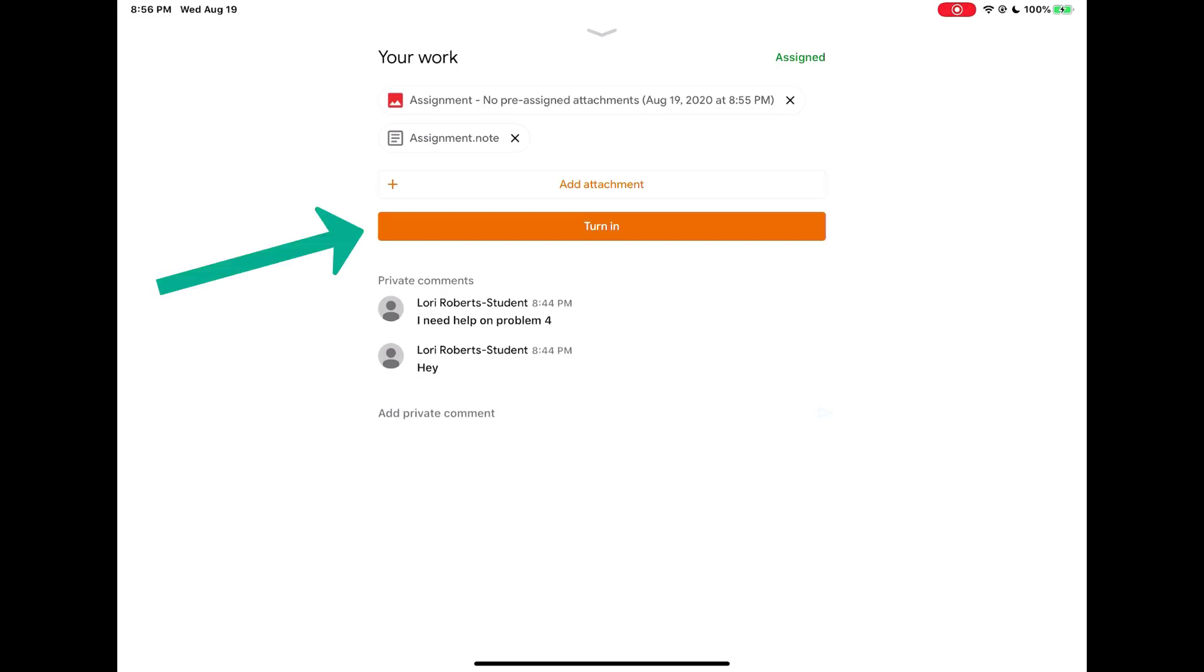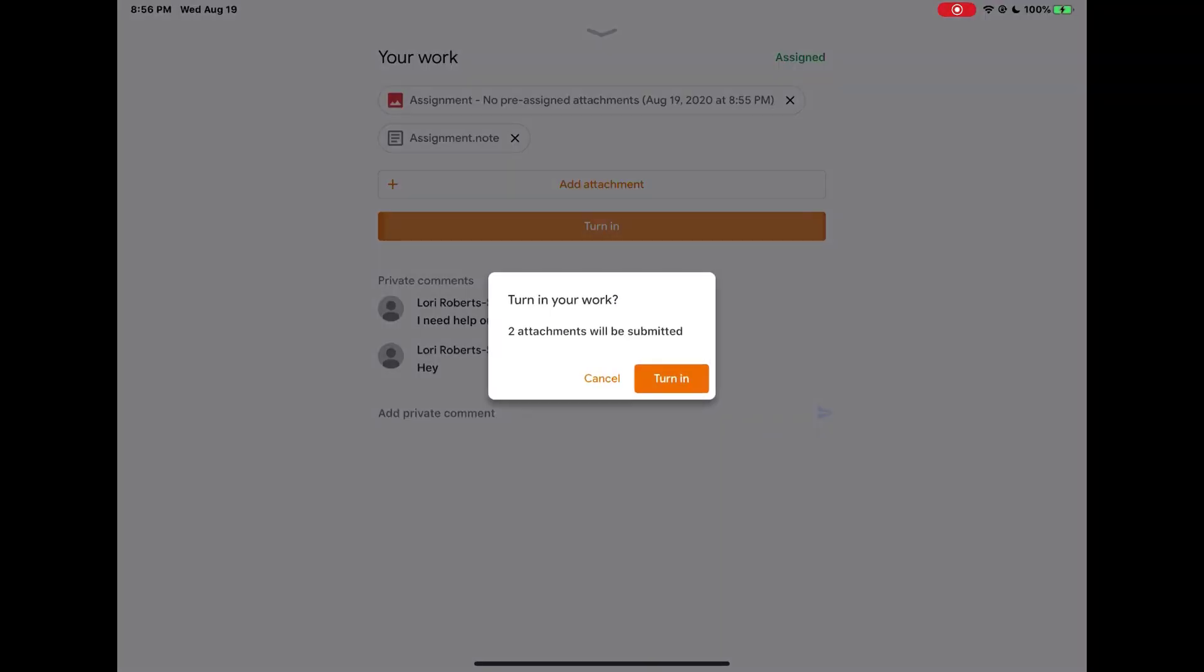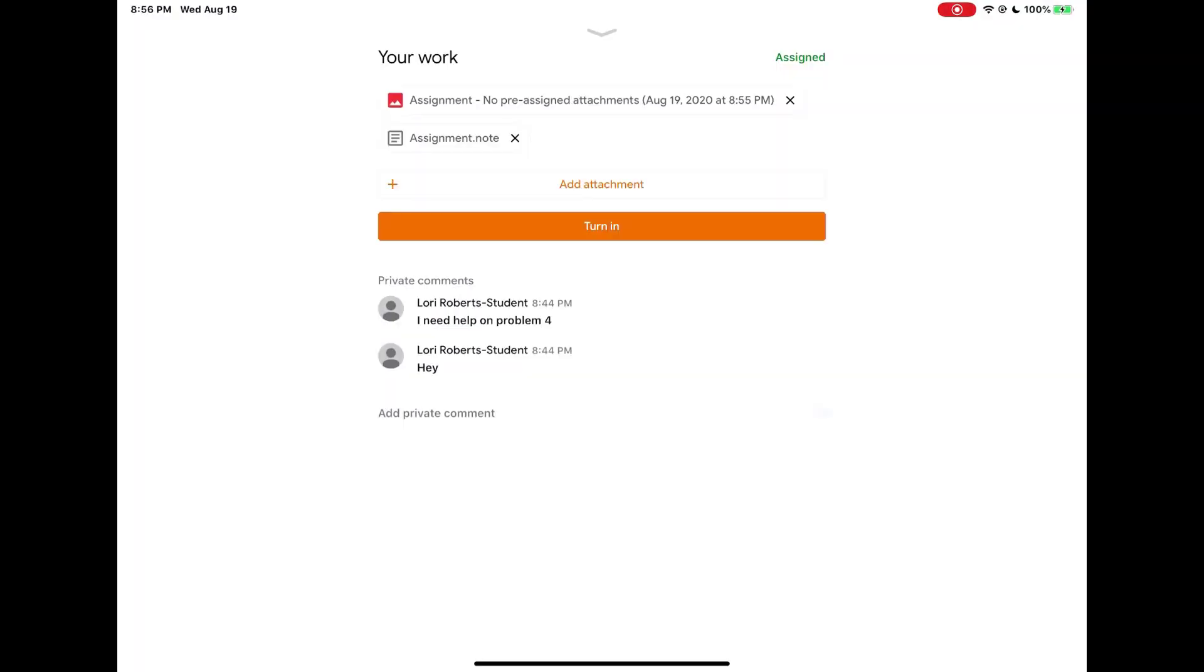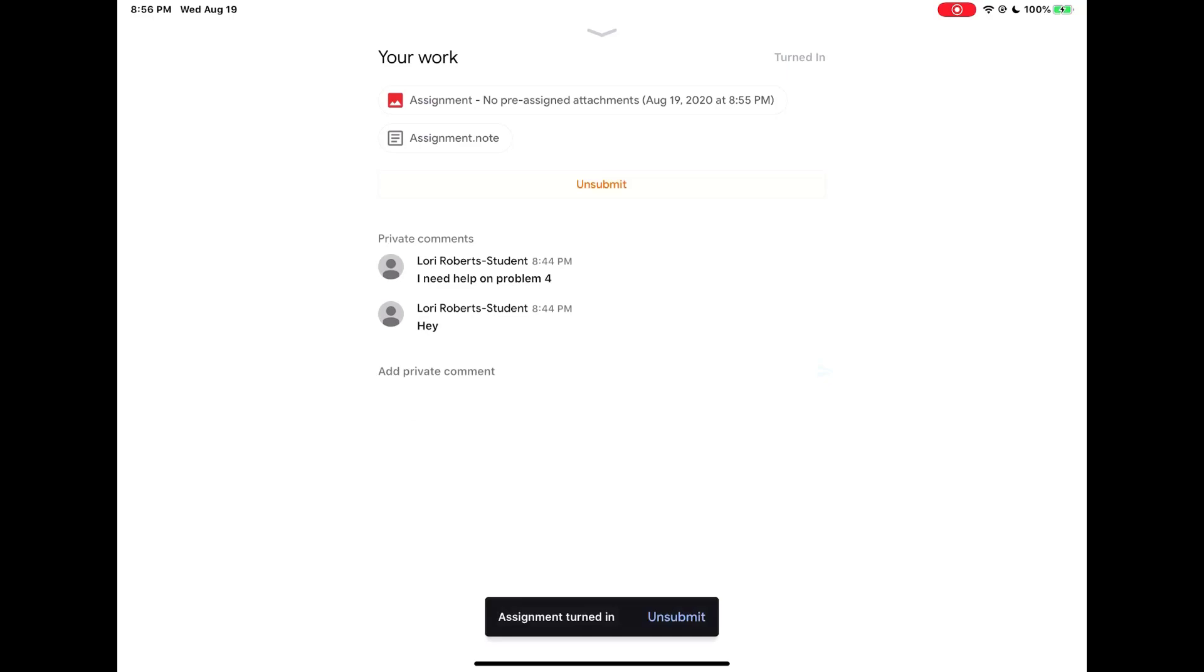Once you are done adding any attachments, you would tap turn in. It will verify that you want to turn in your work, so then you tap turn in again. Now the assignment has been submitted to your teacher for grading.